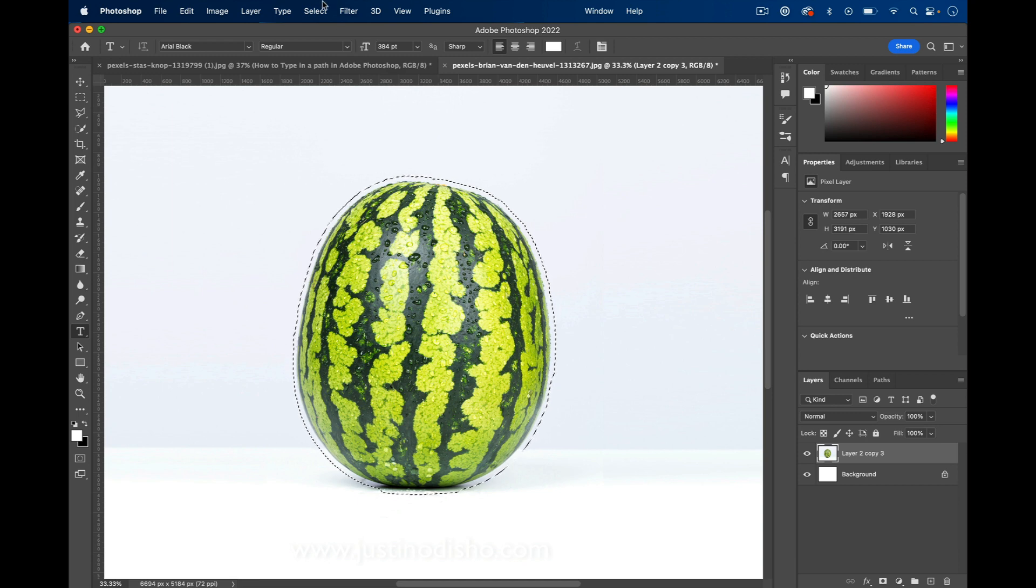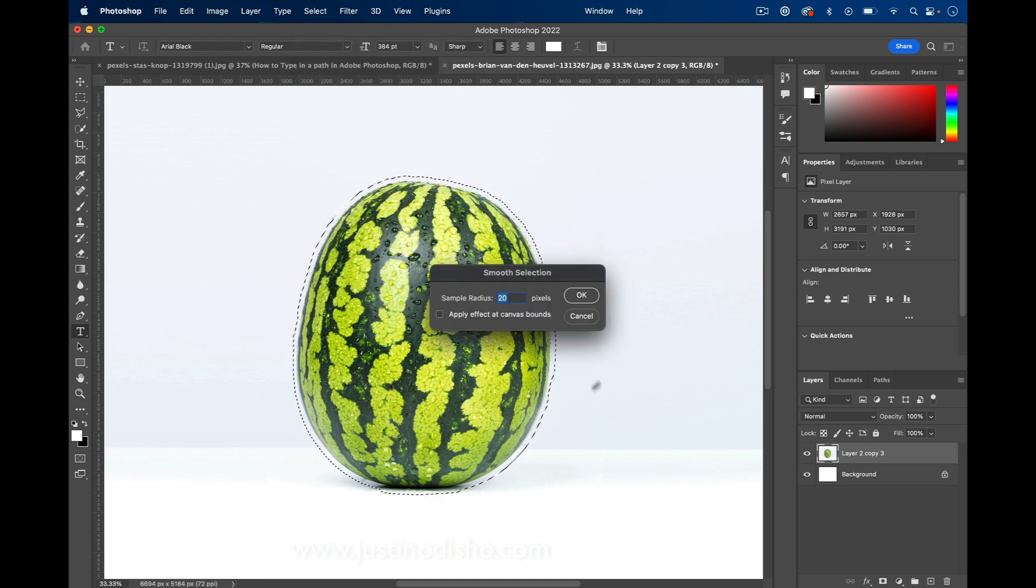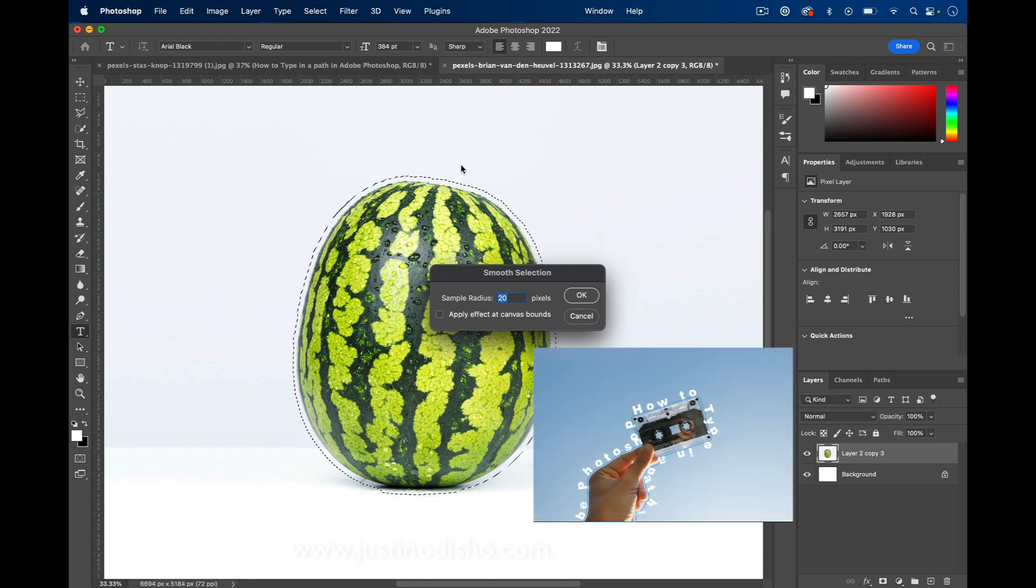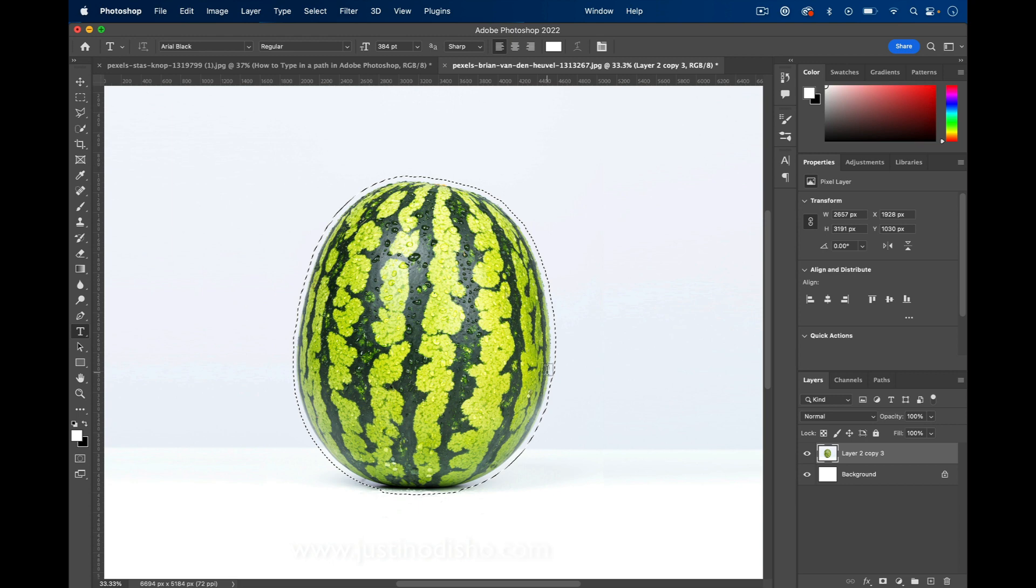I'm also going to go to Select, Modify, Smooth because there's going to be a little bit of jagged, bumpy parts. This is roughly a circular shape, but it could work even on weird shapes and hands. So I'm going to smooth it out maybe 20 pixels. You don't want to go too crazy and lose the original edge.